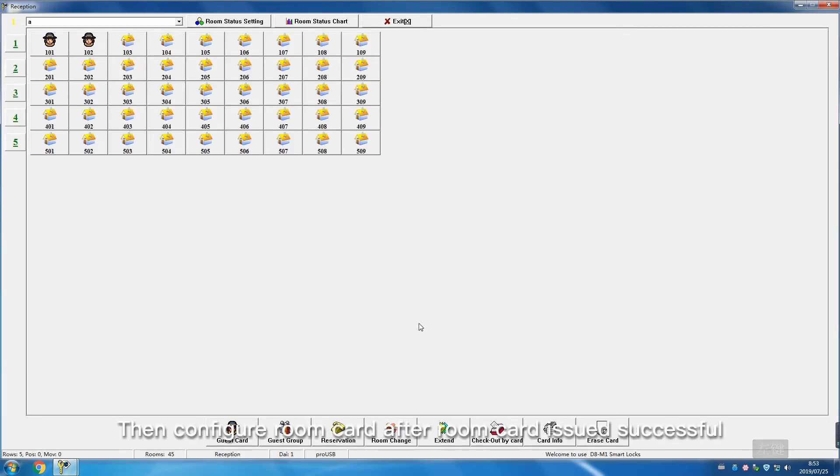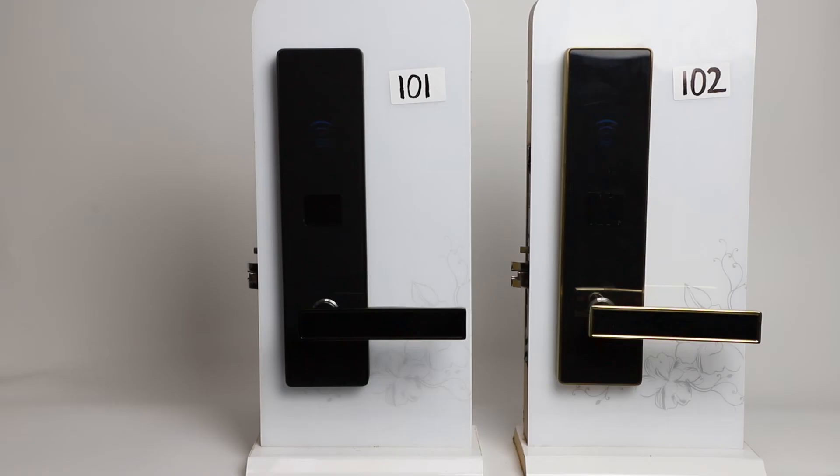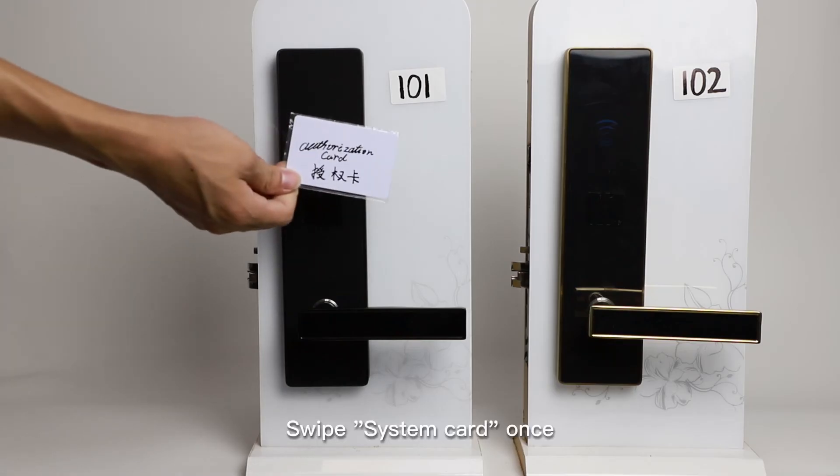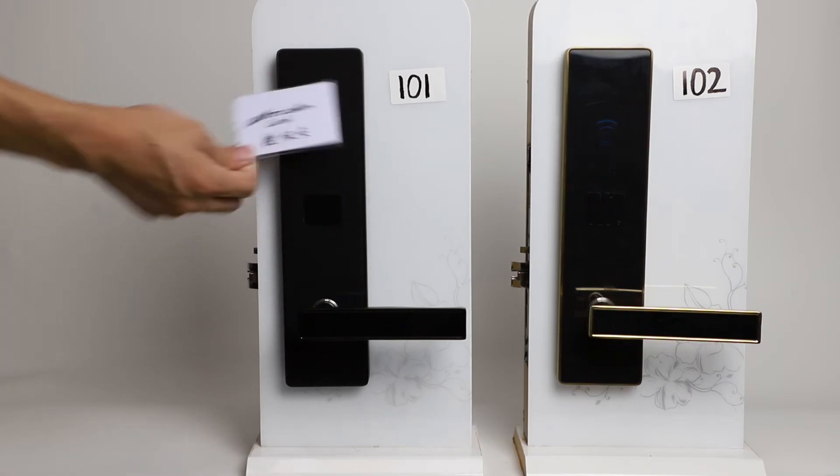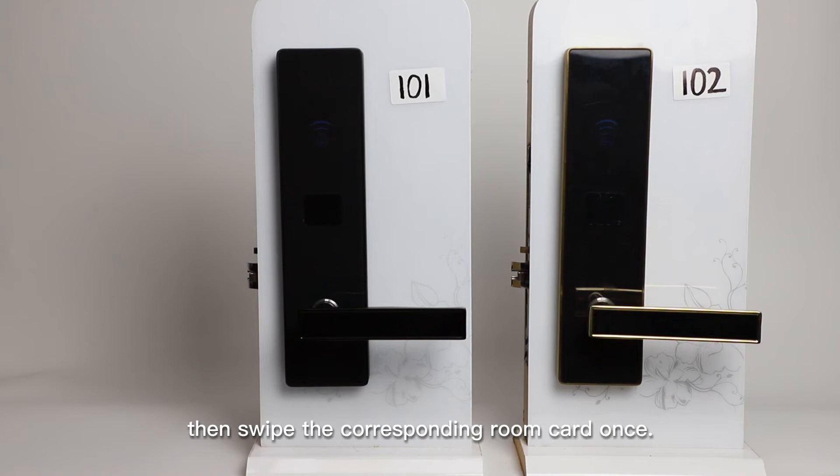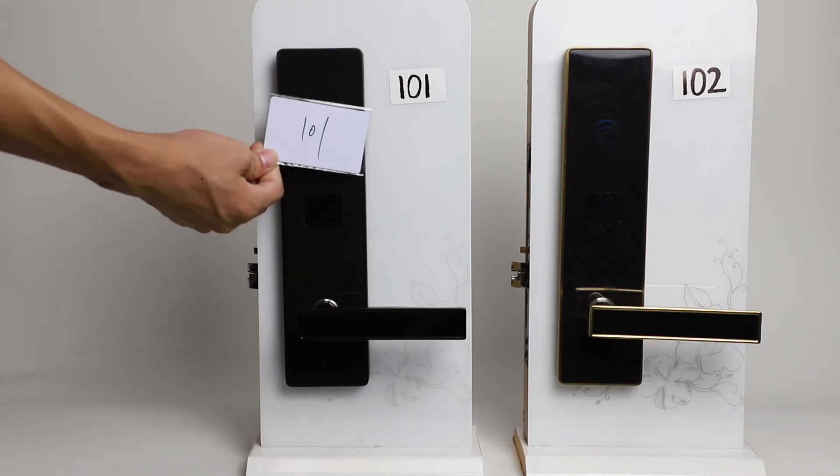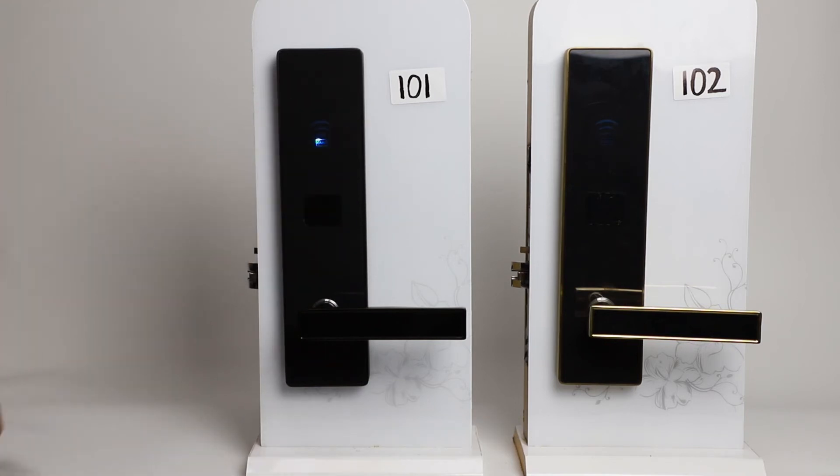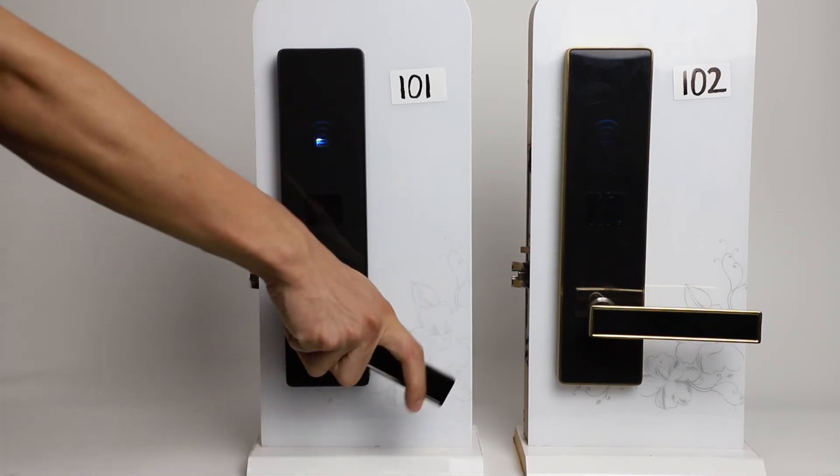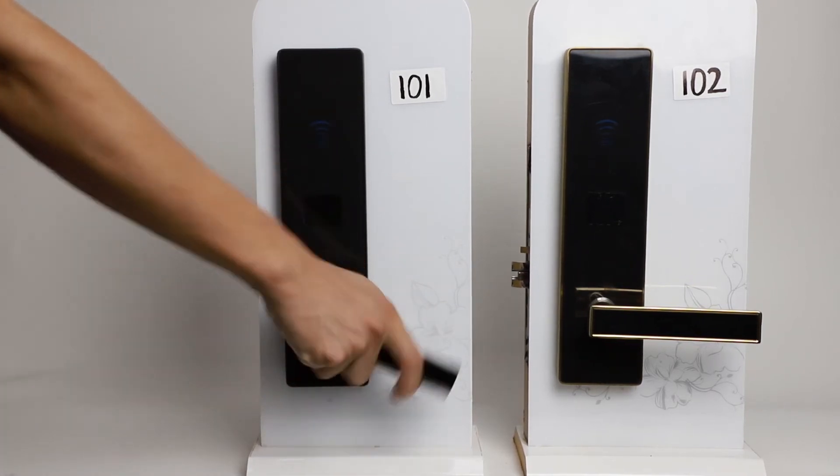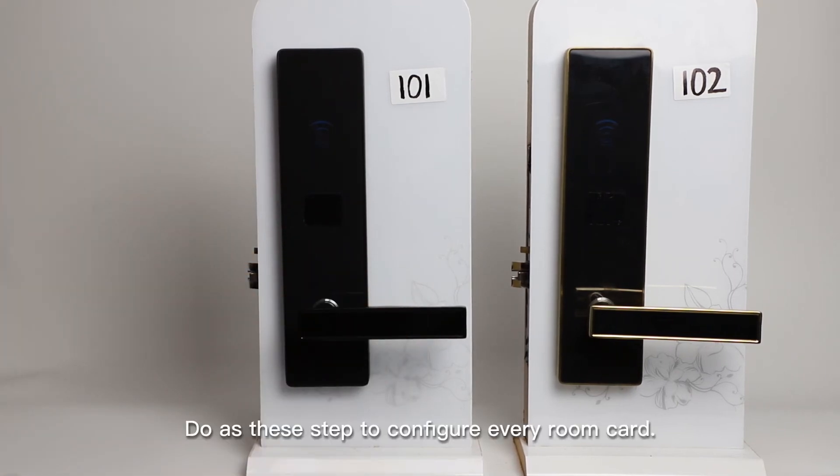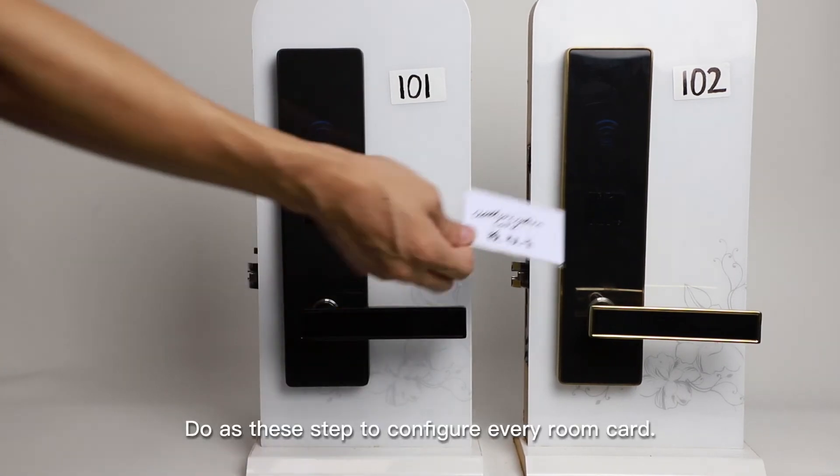Then configure room cards. After room cards are issued successfully, swipe system card once, then swipe the corresponding room card once. Follow these steps to configure every room card.